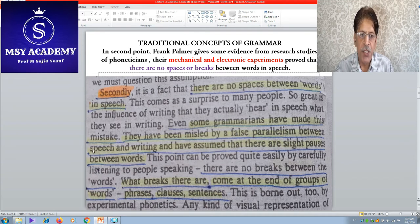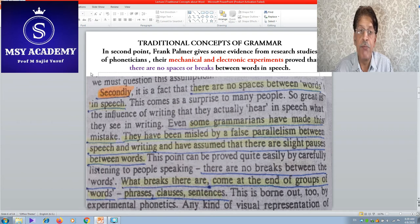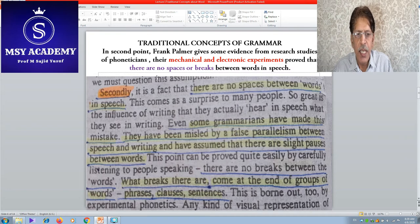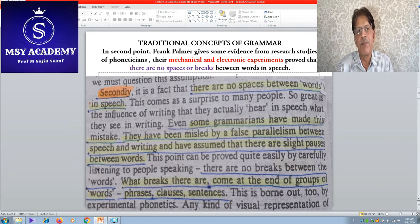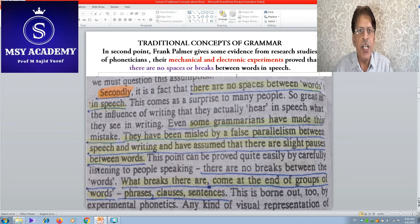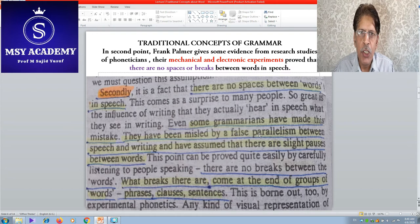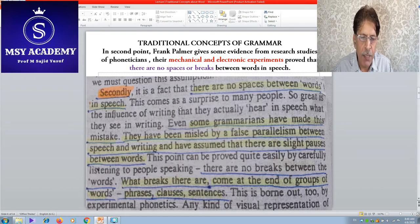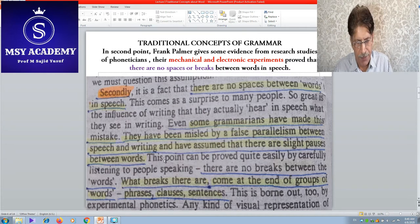Secondly, there are no spaces between words in speech. Some grammarians have made this mistake. Frank Palmer gives evidence from the research studies of phoneticians — experts in phonetics and phonology. Their mechanical and electronic experiments proved that there are no spaces or breaks between words in speech. This is the reason the author rejects the idea that speech words can be identified by spaces or breaks.